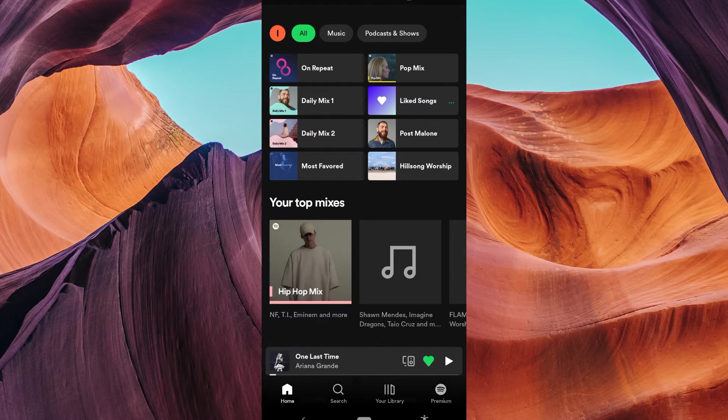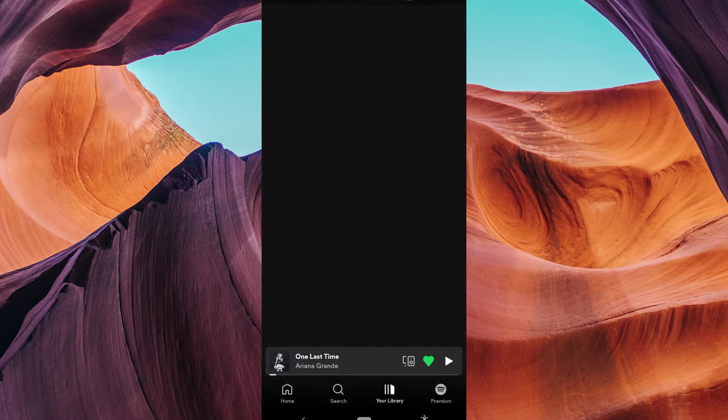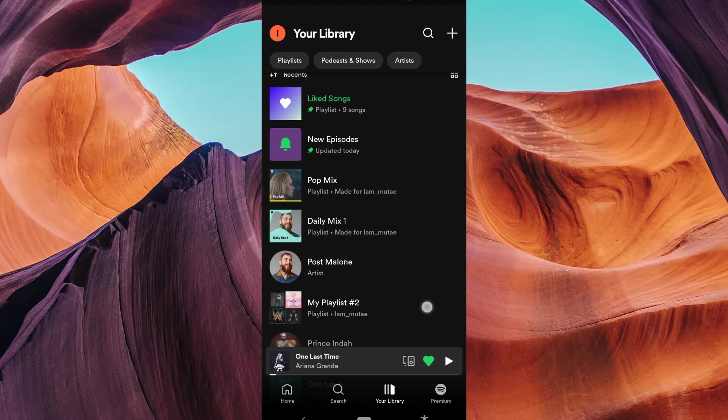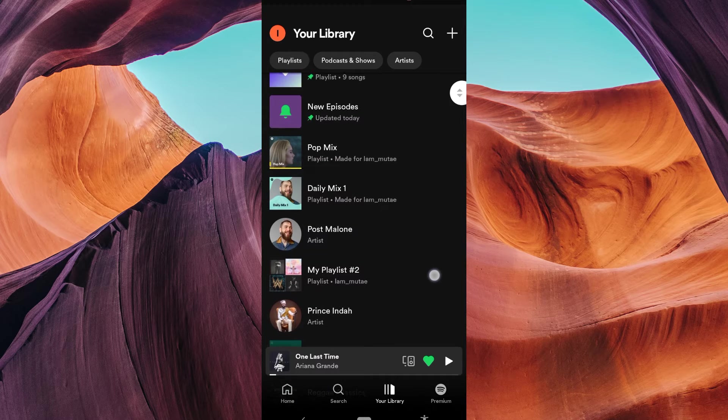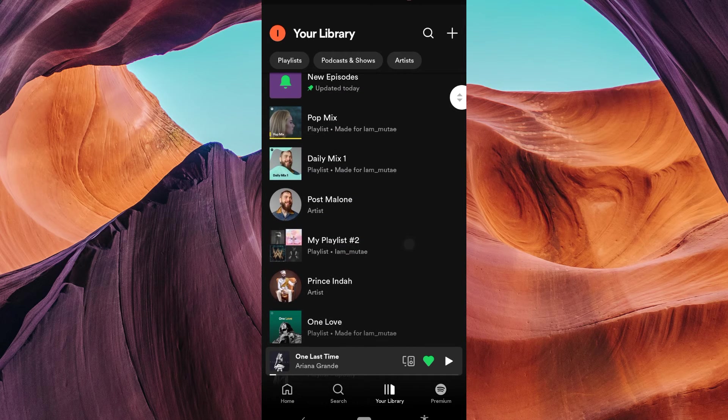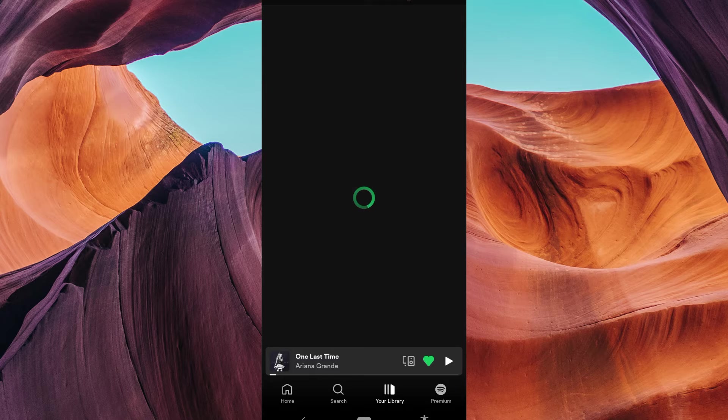Once you're in the app, go to your library by tapping your library at the bottom. Find the playlist you want to listen to and tap on it to open it.